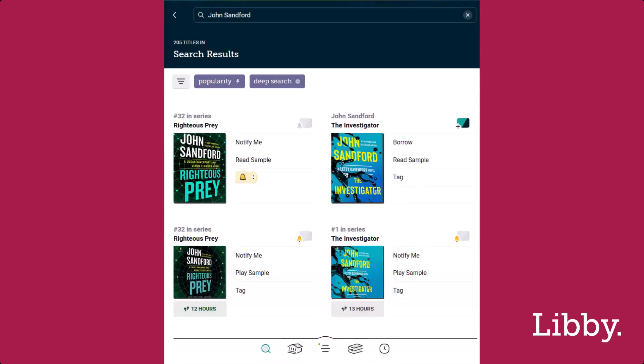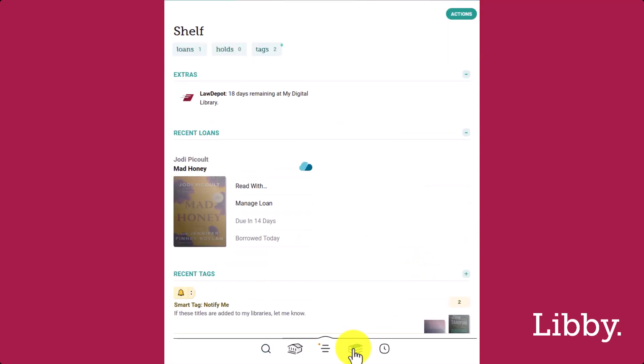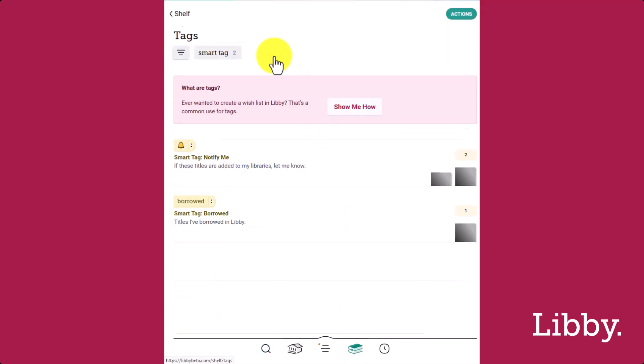To view all tags, go to your shelf and the Tags page. Titles must be tagged with the smart tag Notify Me if you want to be notified when a specific title is acquired by your libraries. Other smart tags have different actions.